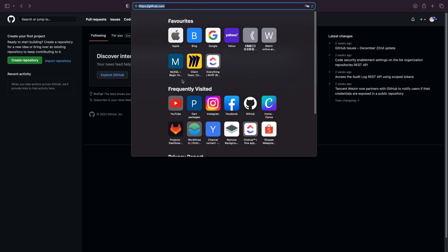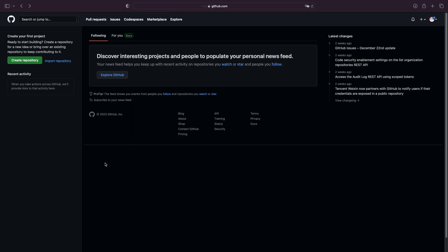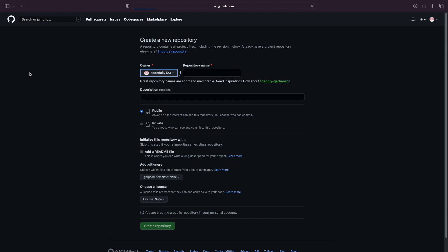First, you have to have an account on GitHub and log in to that account. Next, on the left click on 'Create Repository', provide a name for the repository, and you can set whether you want it to be public or private, then click 'Create Repository'.